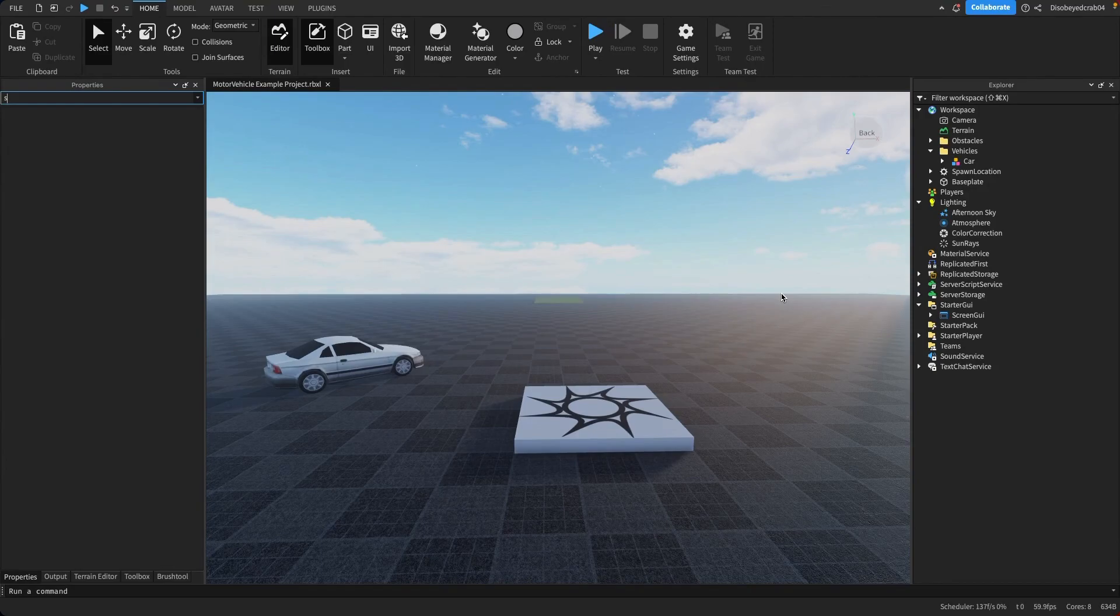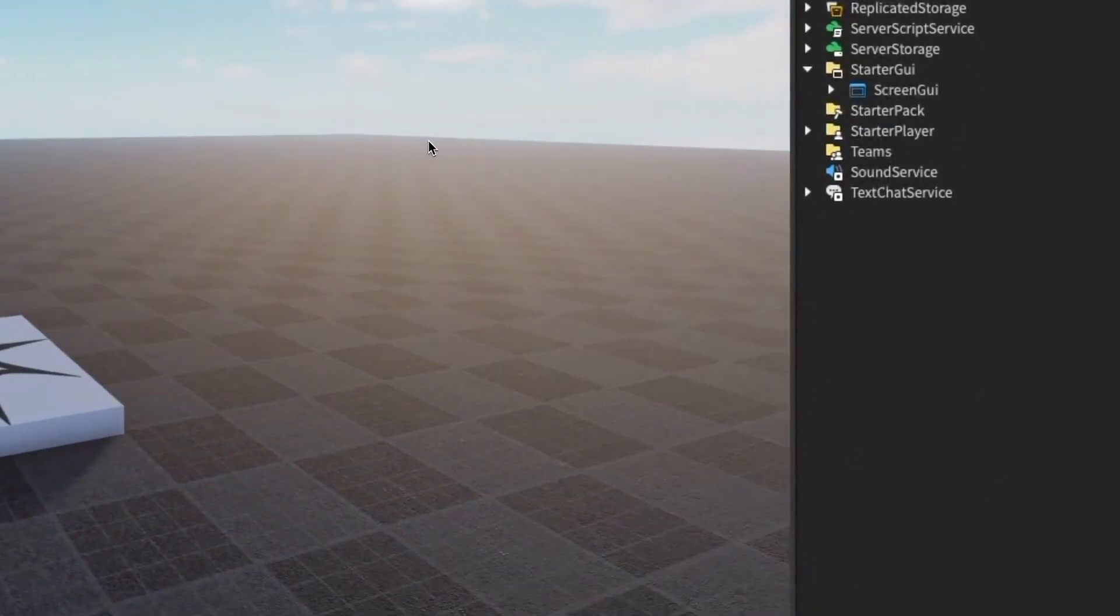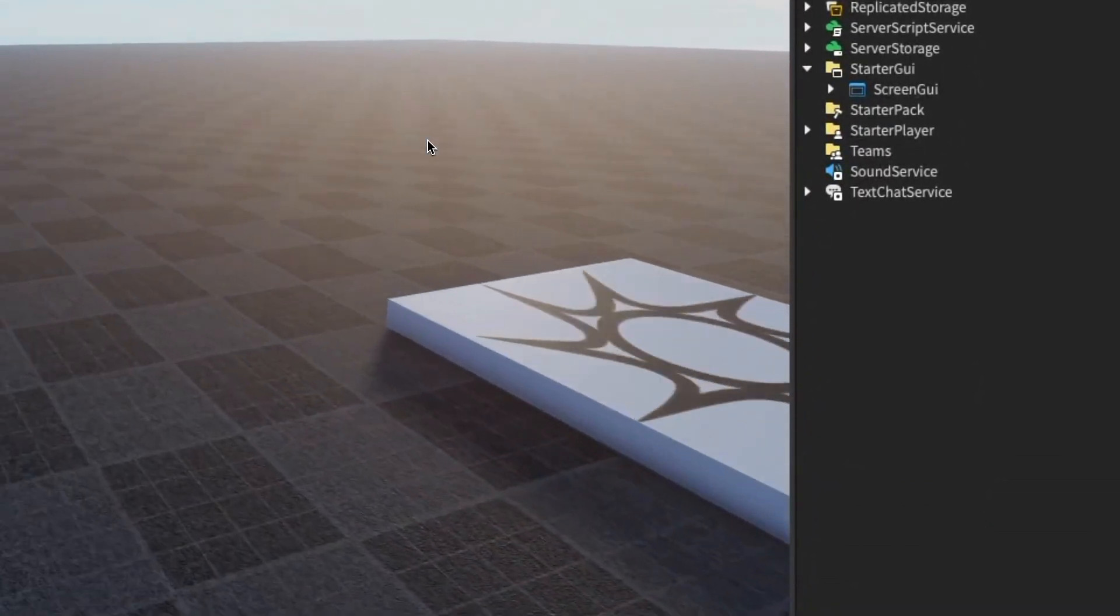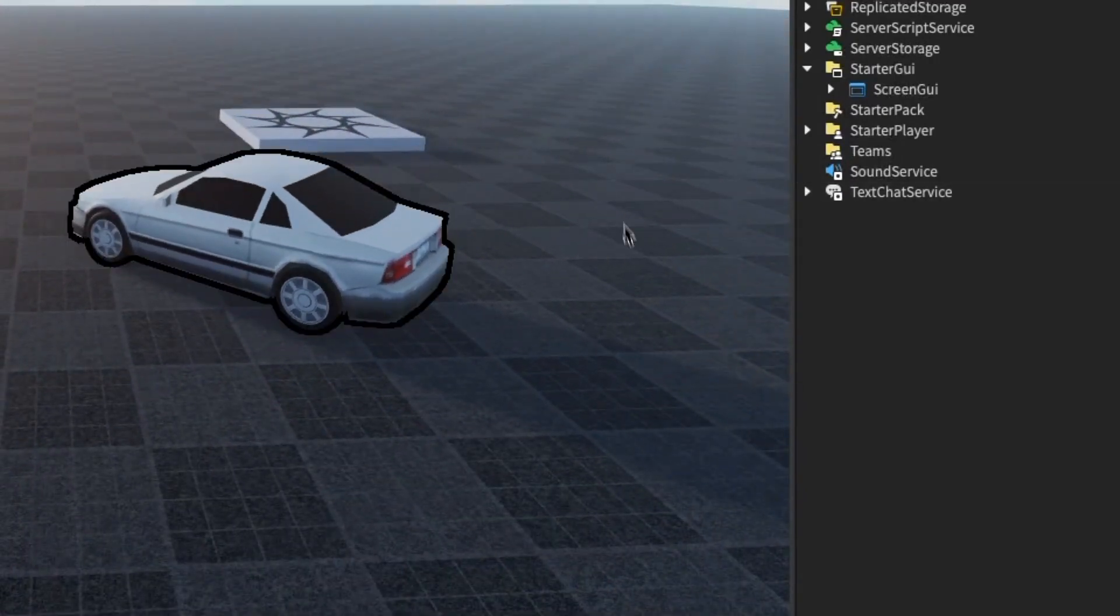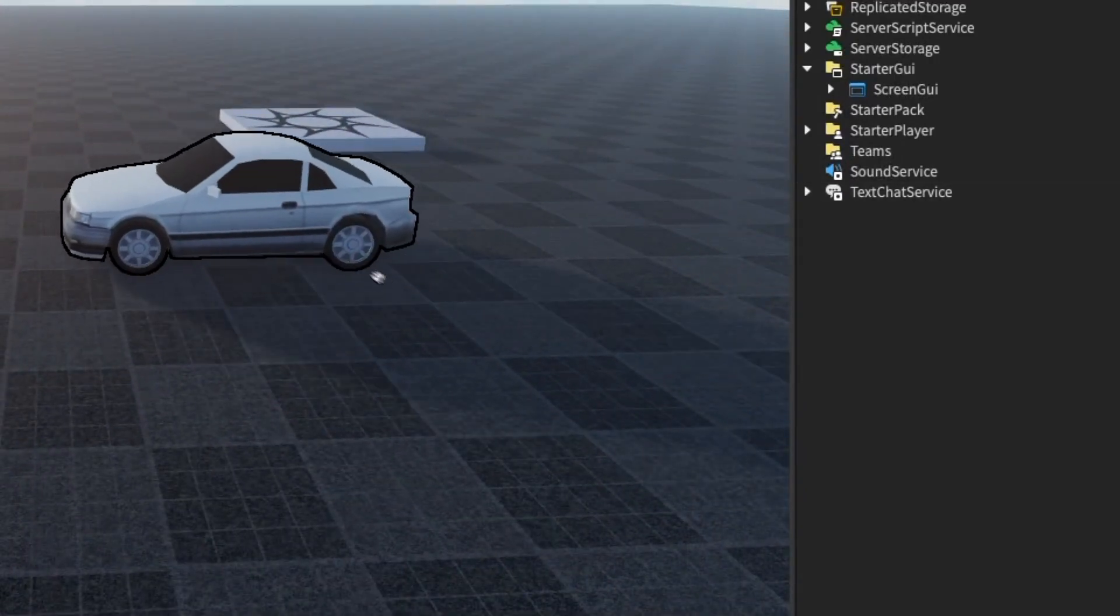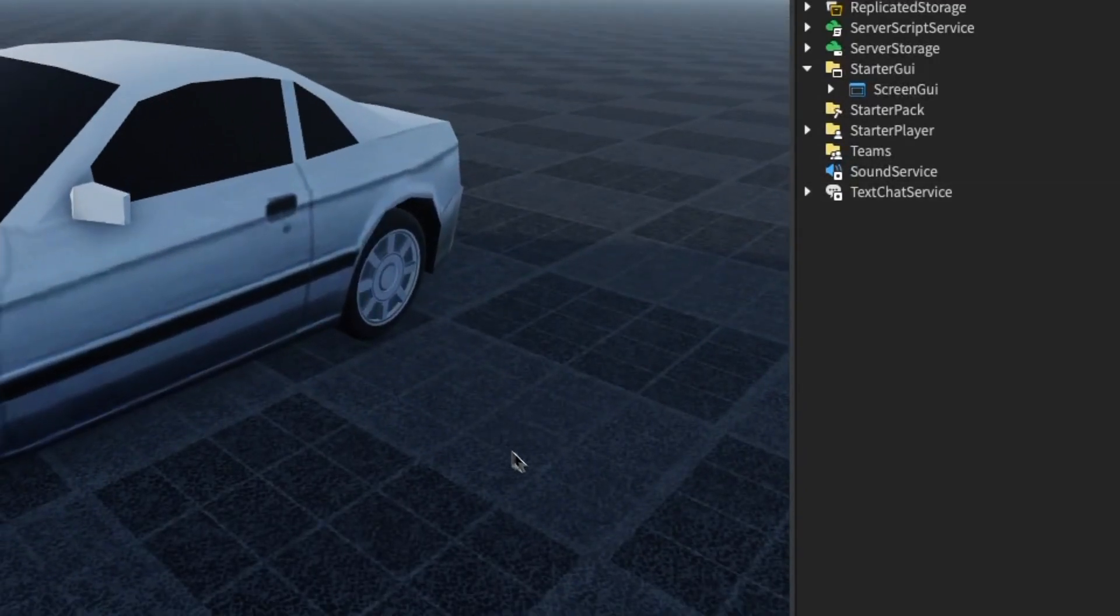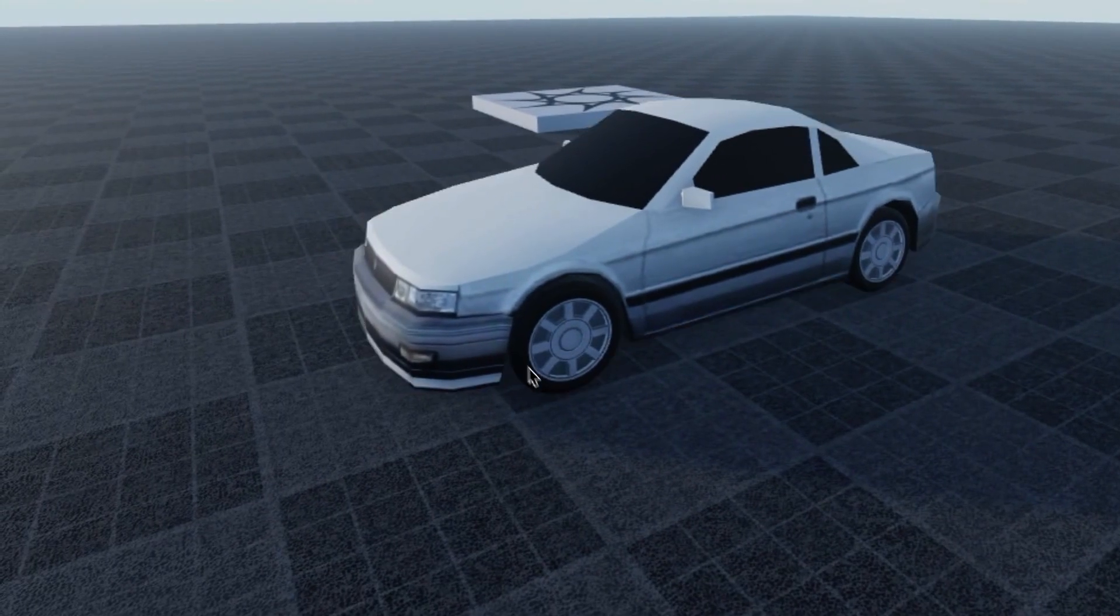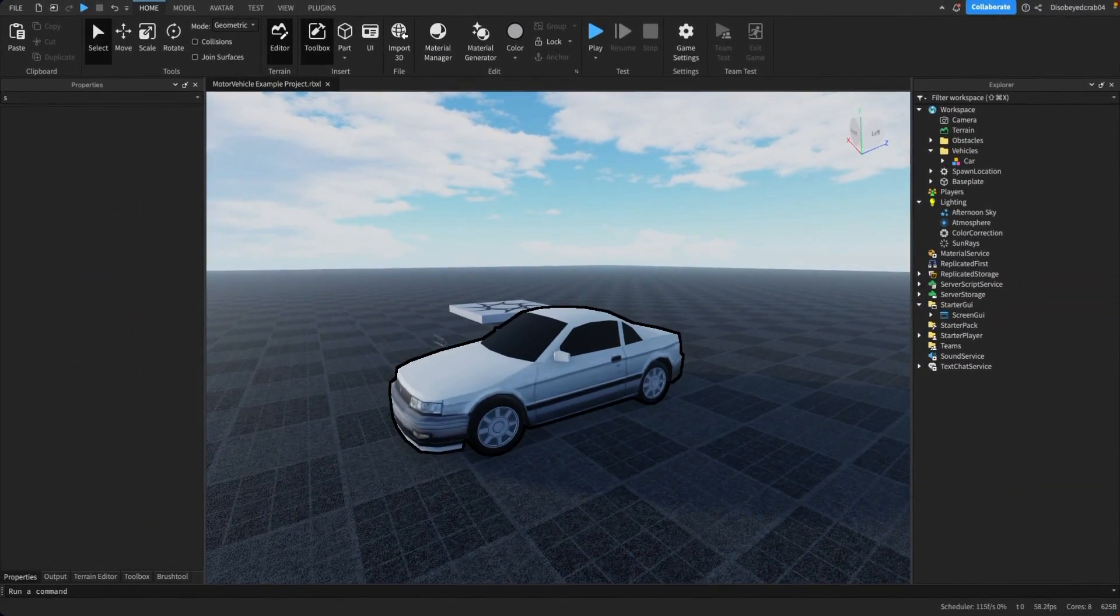Okay, so to begin with, get the download in the description and access this world, this place here, and you'll get a car just like this. Now this is the default car, and what we're going to be doing today is teaching you how to make it into your own car.